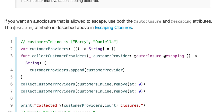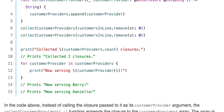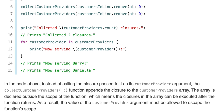Using both @autoclosure and @escaping, we pass in a function that returns a String and use customerProviders.append(customerProvider) to create a collection of customerProviders. Calling customersInLine.remove(at: 0) and printing now serving customerProvider() gives "Now serving Barry" and "Now serving Daniella". The collectCustomerProviders function appends the closure to the customerProviders array declared outside the function's scope, which means the closures in the array can be executed after the function returns. As a result, the value of the customerProvider argument must be allowed to escape the function's scope — that's what @escaping does. That's it for closures in Swift 4.